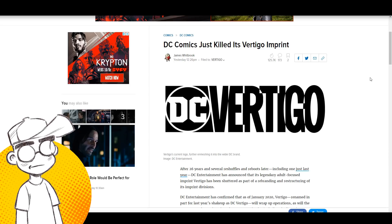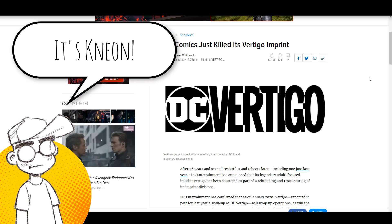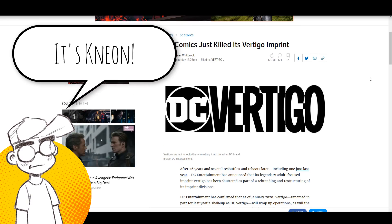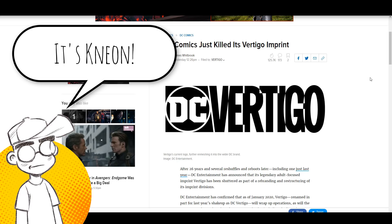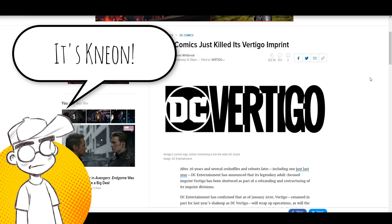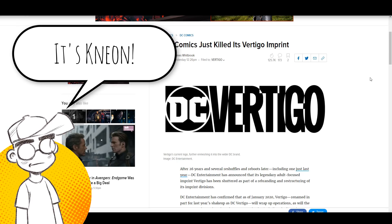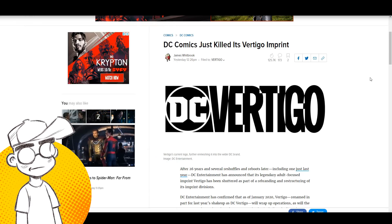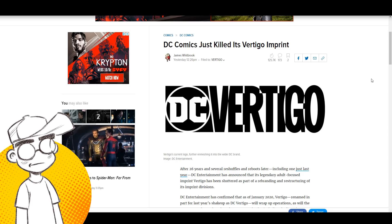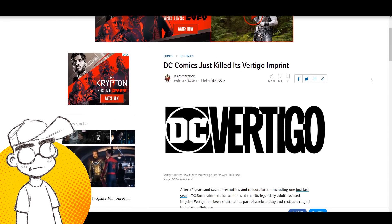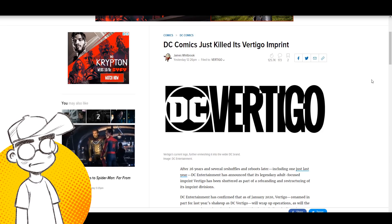Hey guys, welcome back to Clownfish TV, this is Neon. We're going to talk about DC's Vertigo imprint, R.I.P., it's over. DC is shutting down Vertigo. We talked about the rumors I think it was last week that they were going to do this and they're totally doing it. They're pulling the plug on Vertigo.